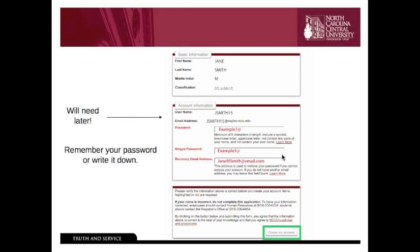You'll want to make sure that you type your password the same twice. The last box here in red is the recovery email address — this helps you in case you forget your password. You can enter any email address that you may have outside of the NCCU system. Once you've filled in these three fields, click on the 'Create My Account' button at the bottom, which will take you to the next screen.